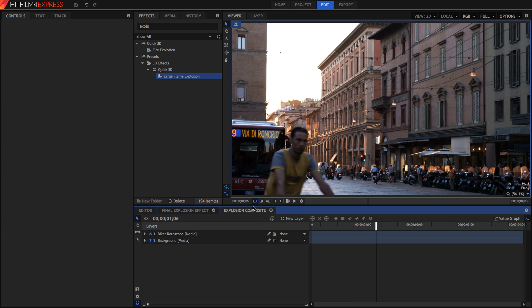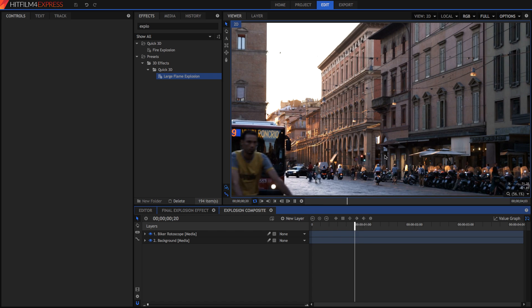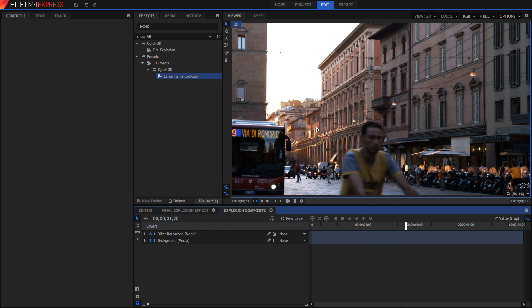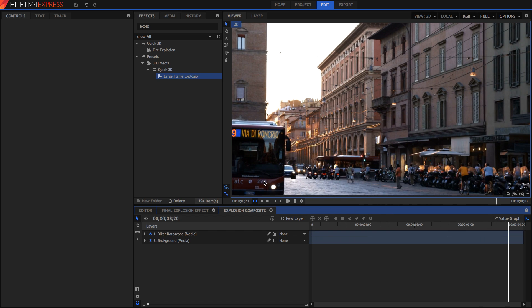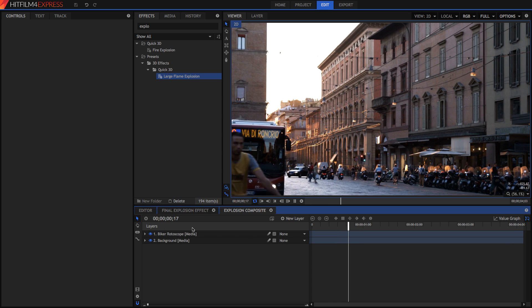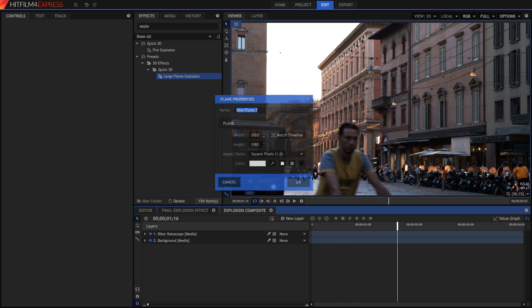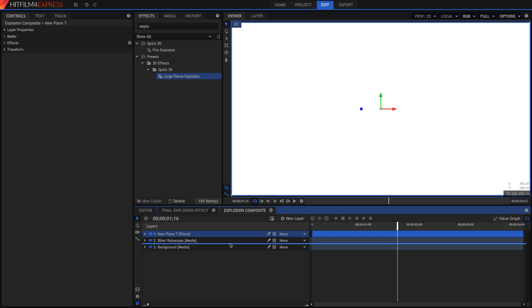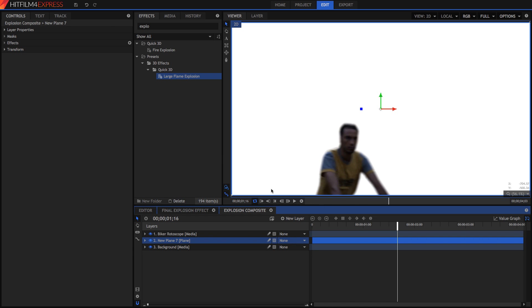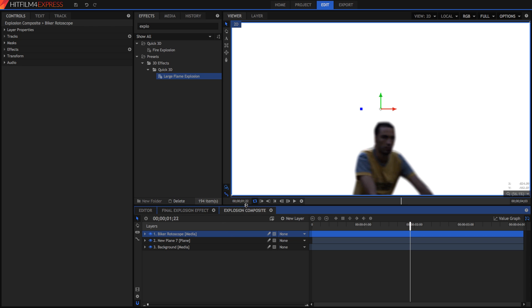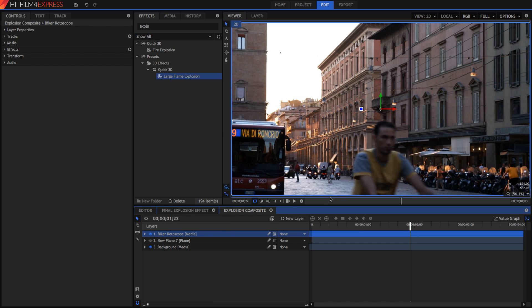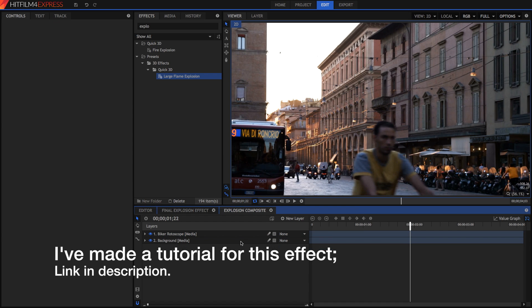So as you can see in HitFilm here I've got this clip of a street scene in Italy. You'll notice I've got two layers here and the reason for that is I've got a masked out version of the biker. The reason I need that is because the biker goes in front of the explosion and we need to copy him back in front of the explosion. This is something you won't have to do for your shot but it's just something extra that I'll have to do for my shot.